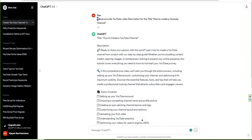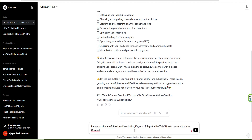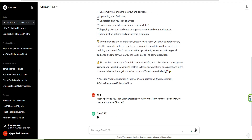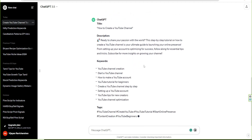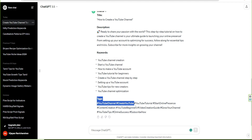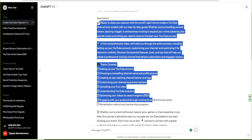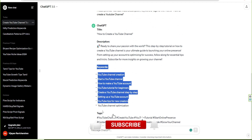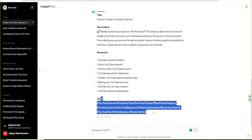Let's talk about it. Please provide a YouTube video description, keywords, and tags for the title: 'How to create a YouTube channel.' Step by step — it's a great keyword. You can add keywords and tags.